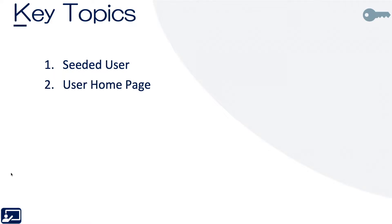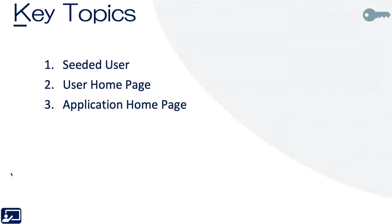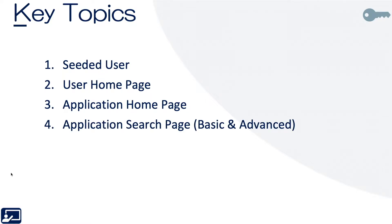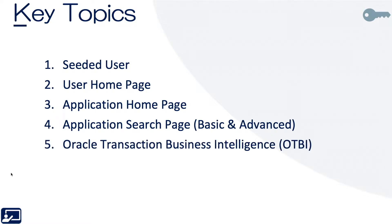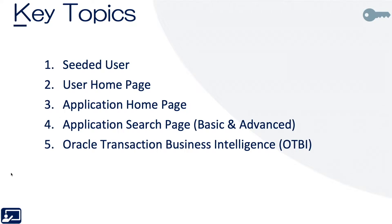We'll start by looking at the user homepage and what's available there. Next, we'll look at the application homepage, which is really just open PO lines when it comes to my receipts, but we'll look there. Then we'll look at the application search page where you can do basic and advanced search. A lot of times people think of it as the manage receipts, manage POs, manage requisitions page. And then lastly, we'll take a look at OTBI, which is Oracle Transaction Business Intelligence. So it's a real-time query tool. It's what they call QBE, query by example. So we can go in and create queries and reports.